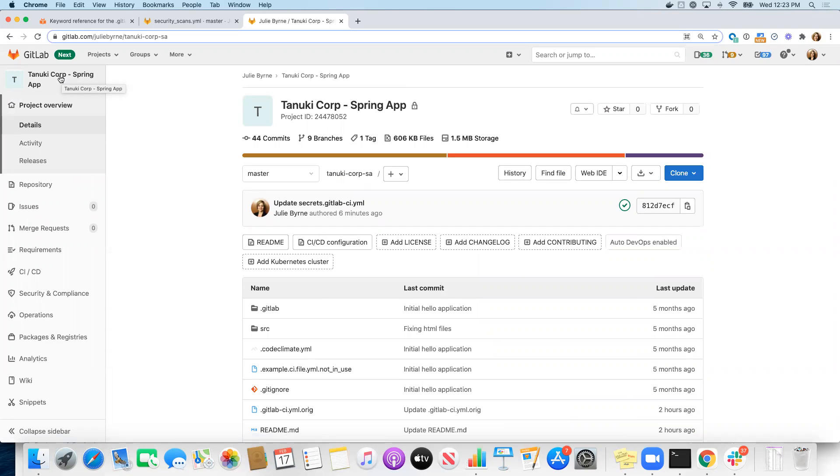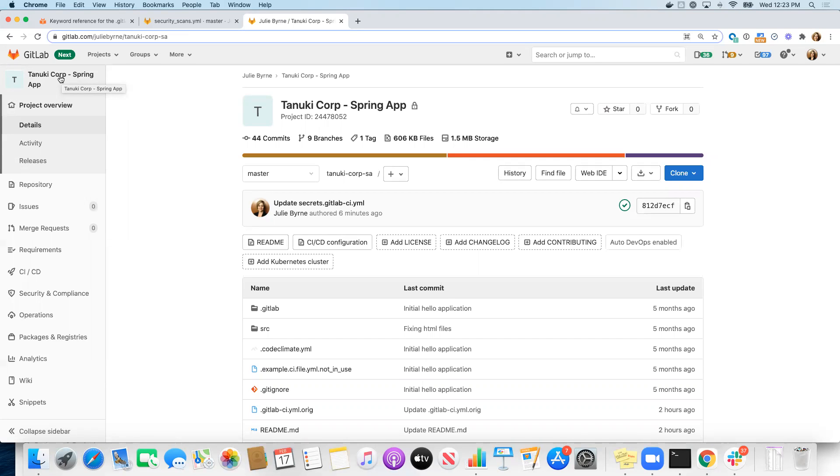Now remember, Auto DevOps as a pipeline does an automated build using Heroku or cloud native build packs. Then in the test stage, it does a whole set of security scans: container scanning, dependency scanning, license detection for open source licenses, secret detection for any secrets stored in your repository, and also things like code quality scan and unit tests as well.